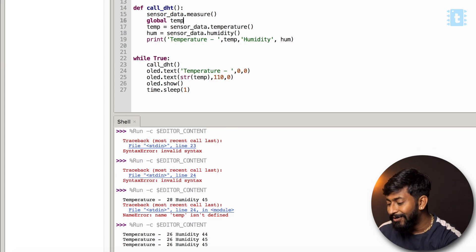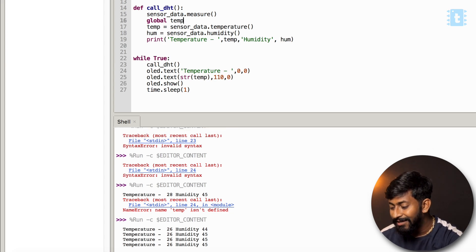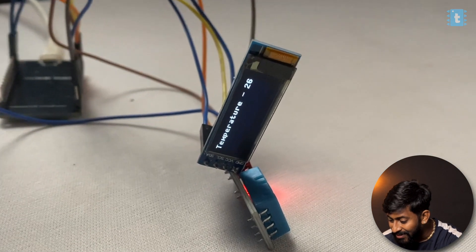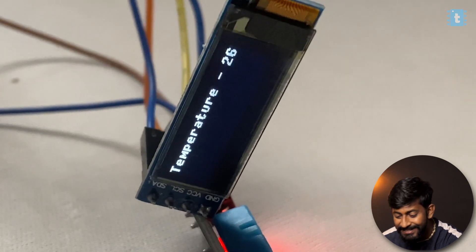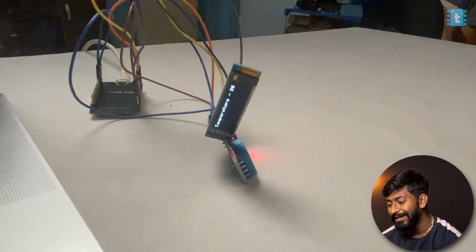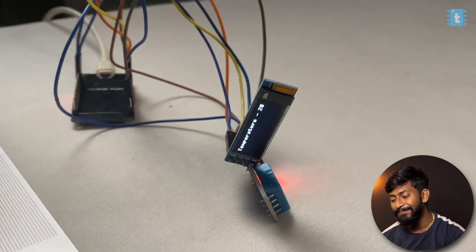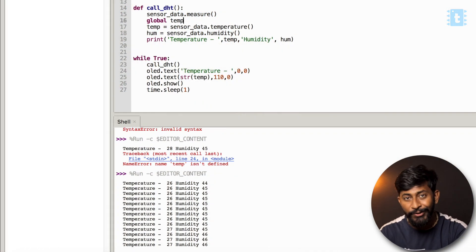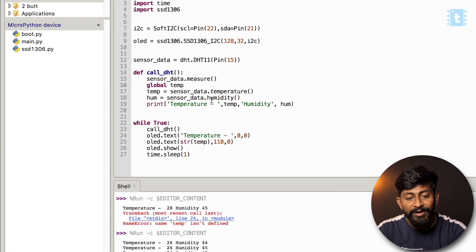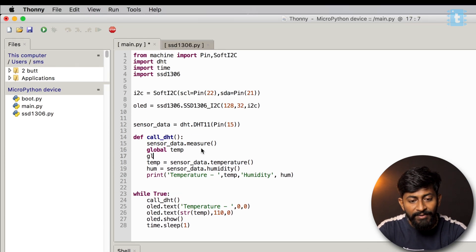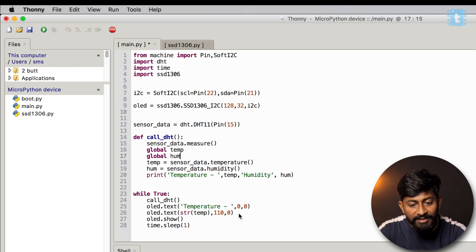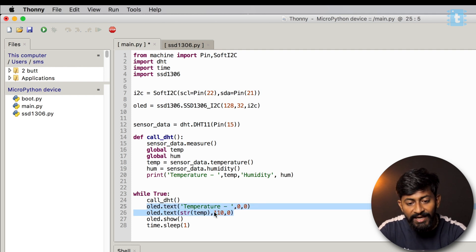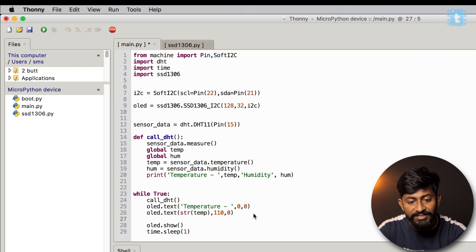To fix this, add the command: global temp inside the function. This makes the temperature variable global so it can be used anywhere in the code. Running it now works perfectly — the display shows 26 degrees. Similarly, I make humidity a global variable and add two more lines to display the humidity label and value at y-coordinate 10.